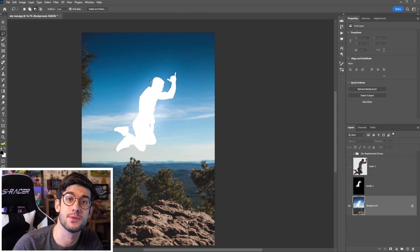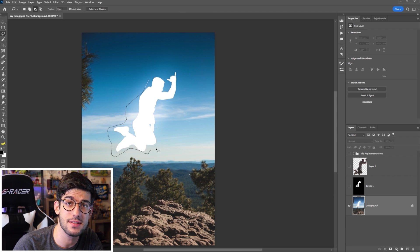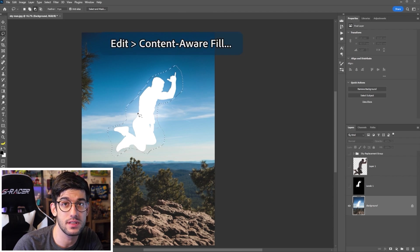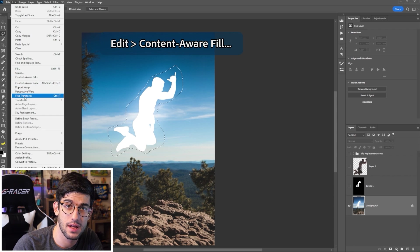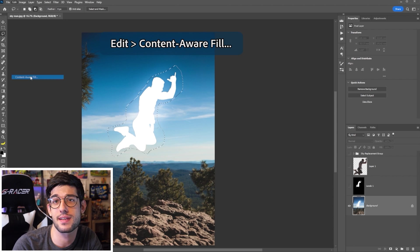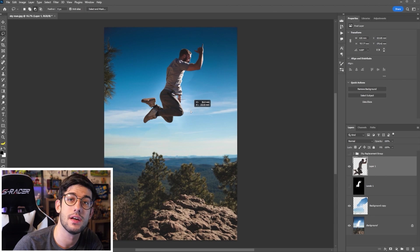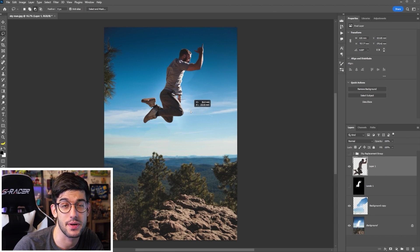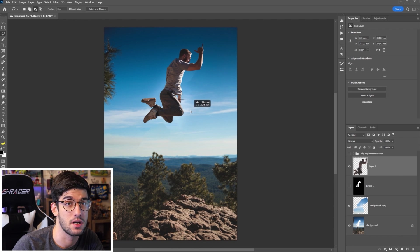Then using our lasso tool, we can select the area that the maintenance was, I'm going to edit content aware fill and bring the sky back into this white spot. This will allow us to do anything we want with this character.